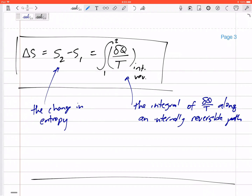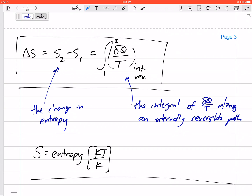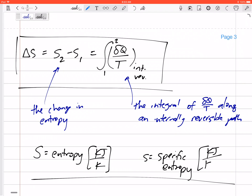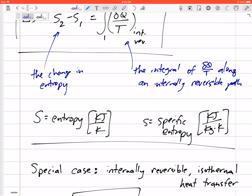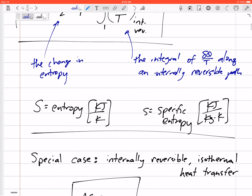Entropy can be expressed as capital S — total entropy — with units of kilojoules per kelvin, or lowercase s — specific entropy — with units of kilojoules per kilogram·kelvin. It's a little different from some of our other properties because it is per temperature, per kelvin.